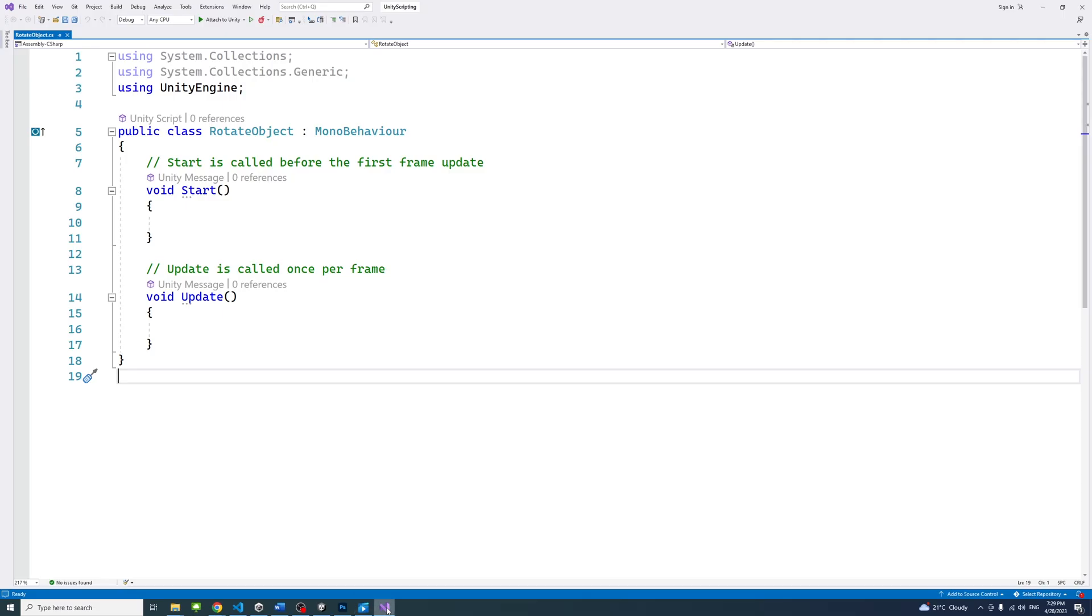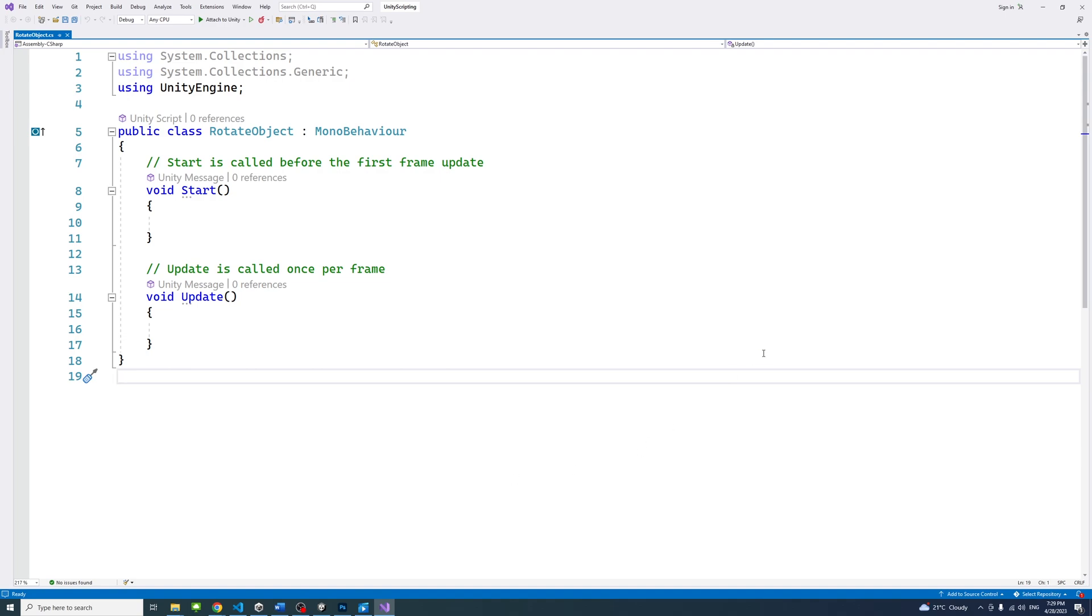A typical Unity C-Sharp script file contains the following structure. Using statements. Here, statements consist of using and a namespace to allow you to import a namespace. Think of a namespace as a collection or a library that you can get useful things out of.